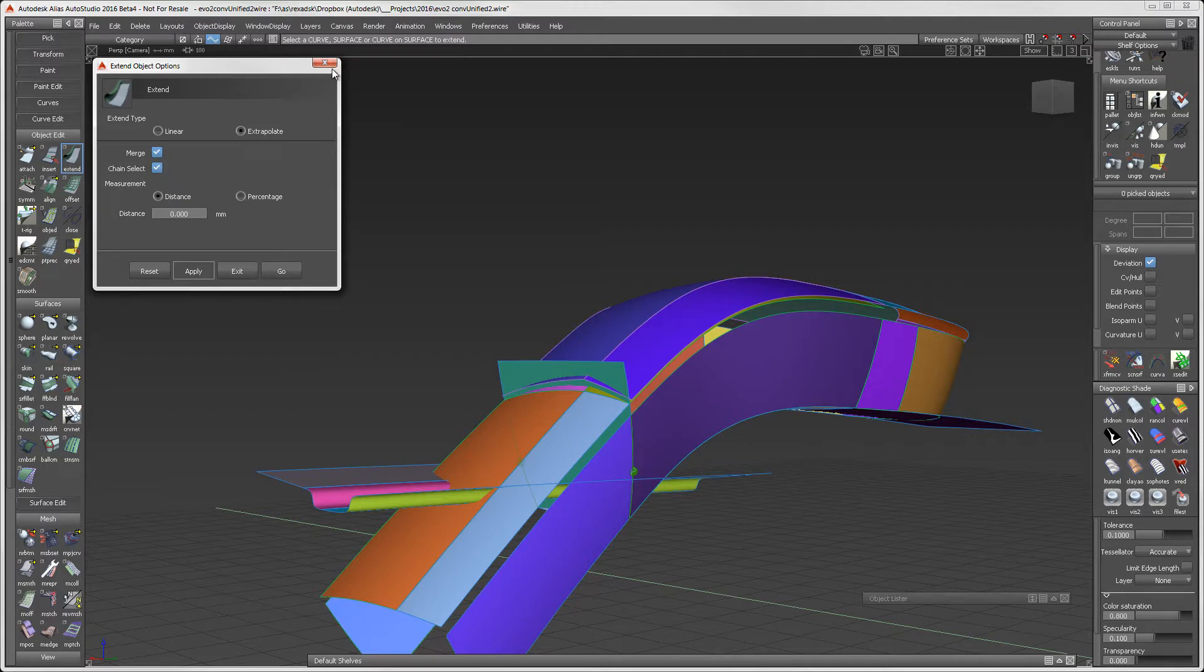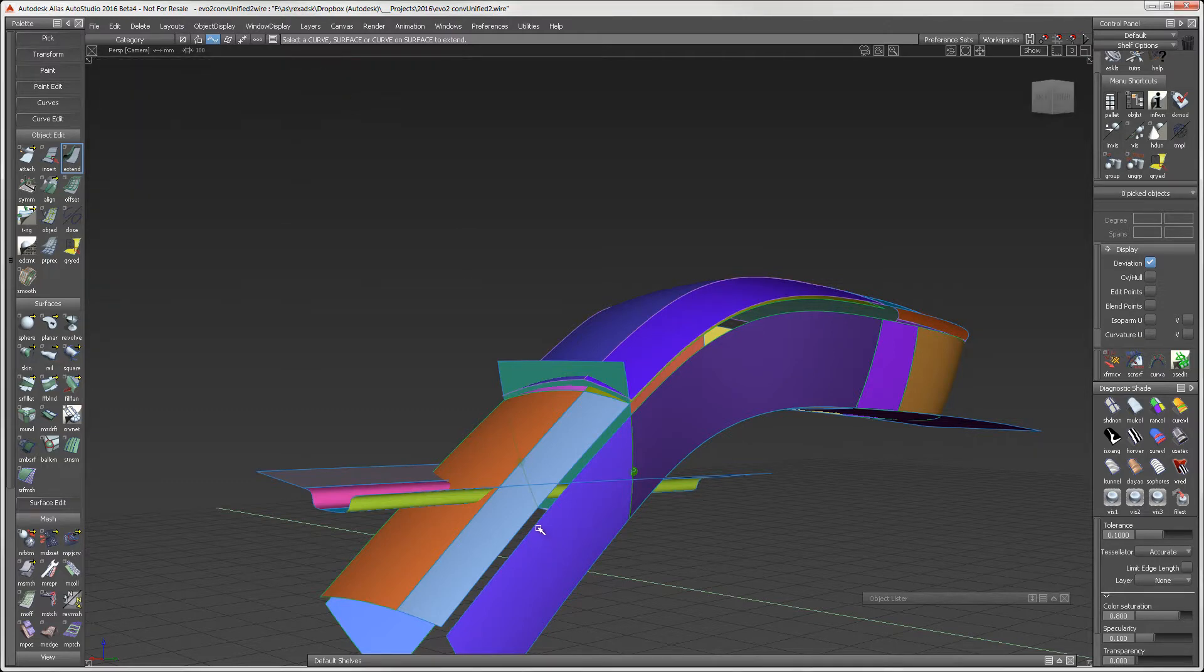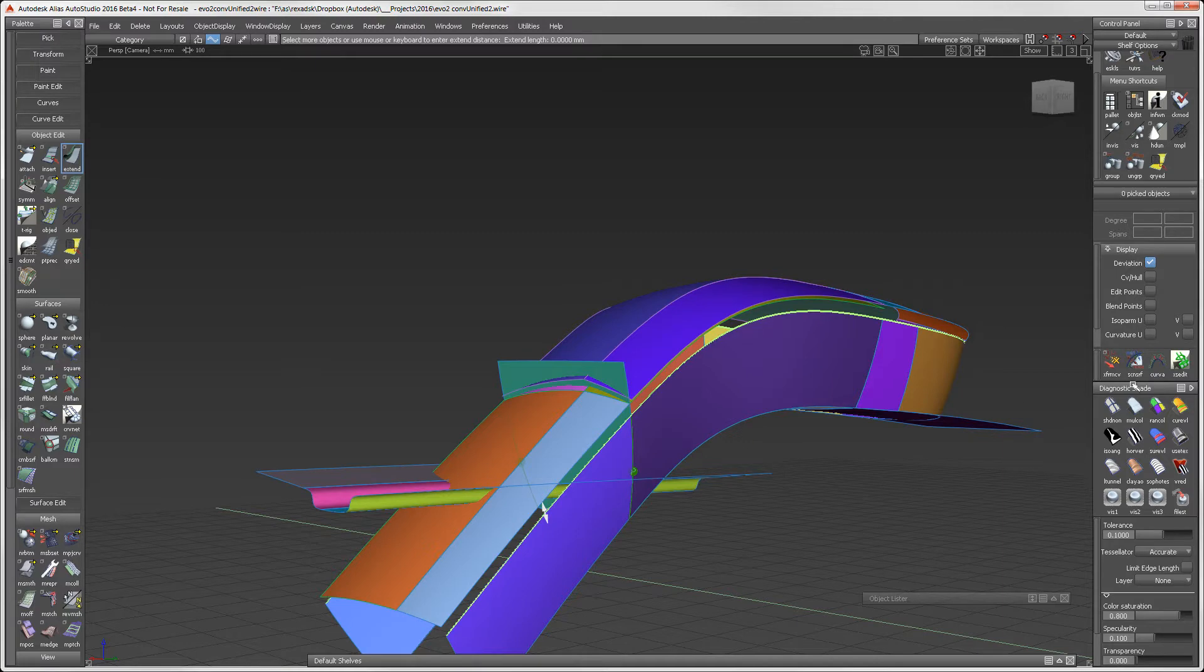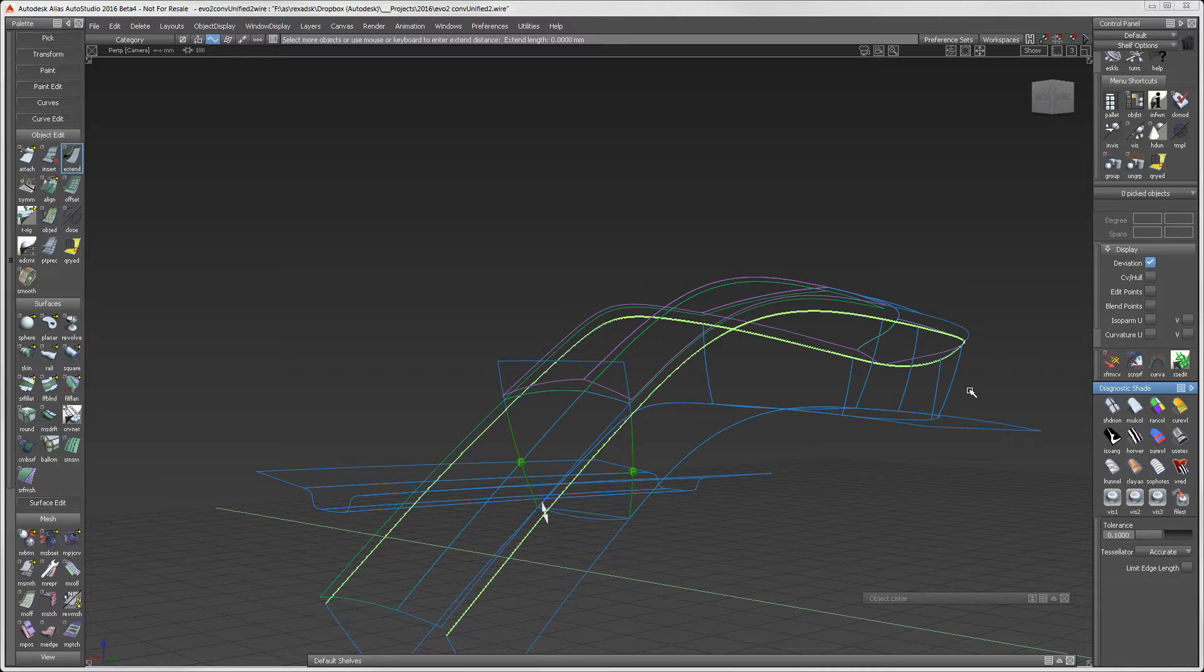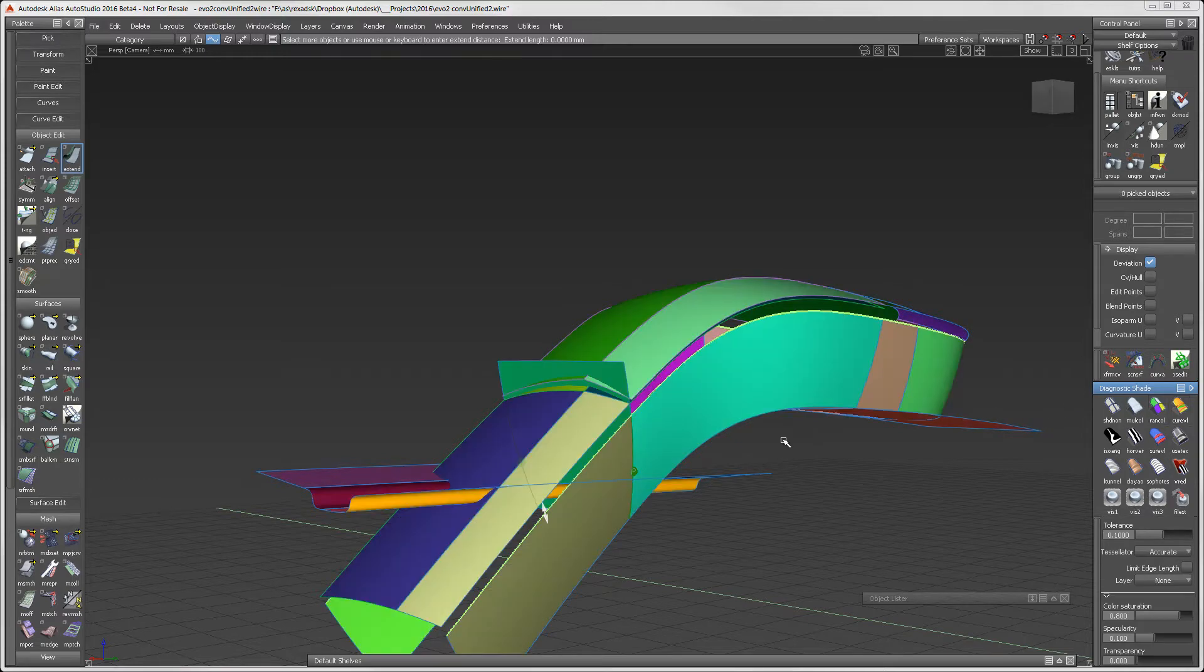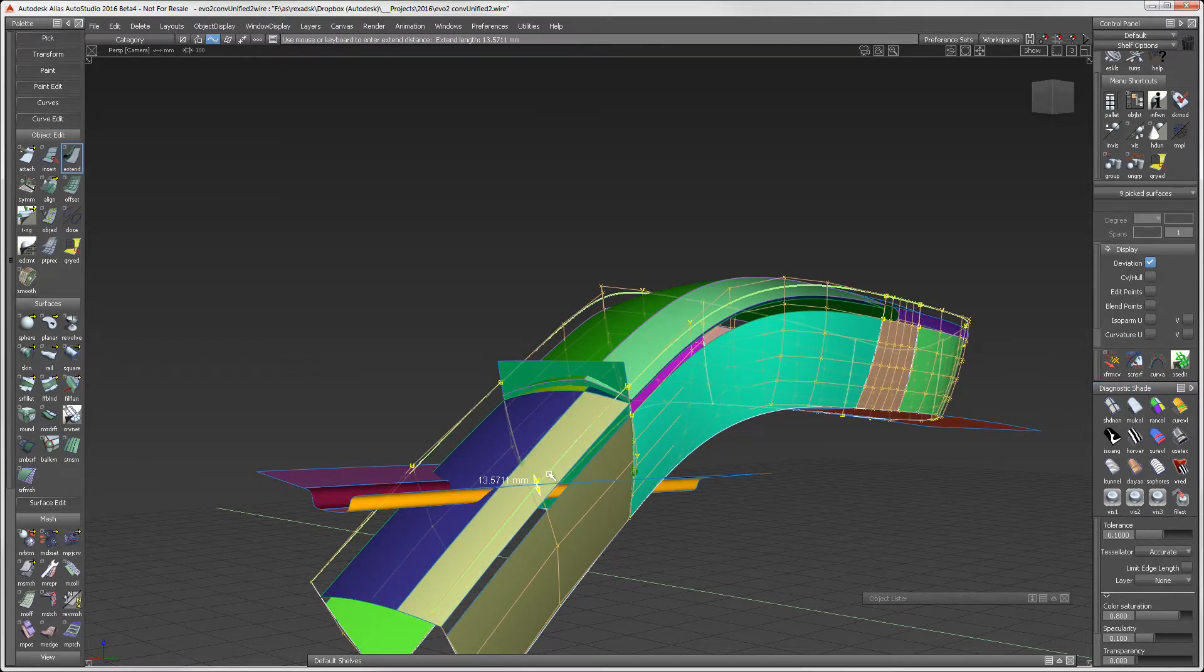As I select the top surface, the complete row of surface edges are selected. Notice that there's a single manipulator to extend the surfaces. Now I'll extend until I'm certain that it is extended further than the top surface.